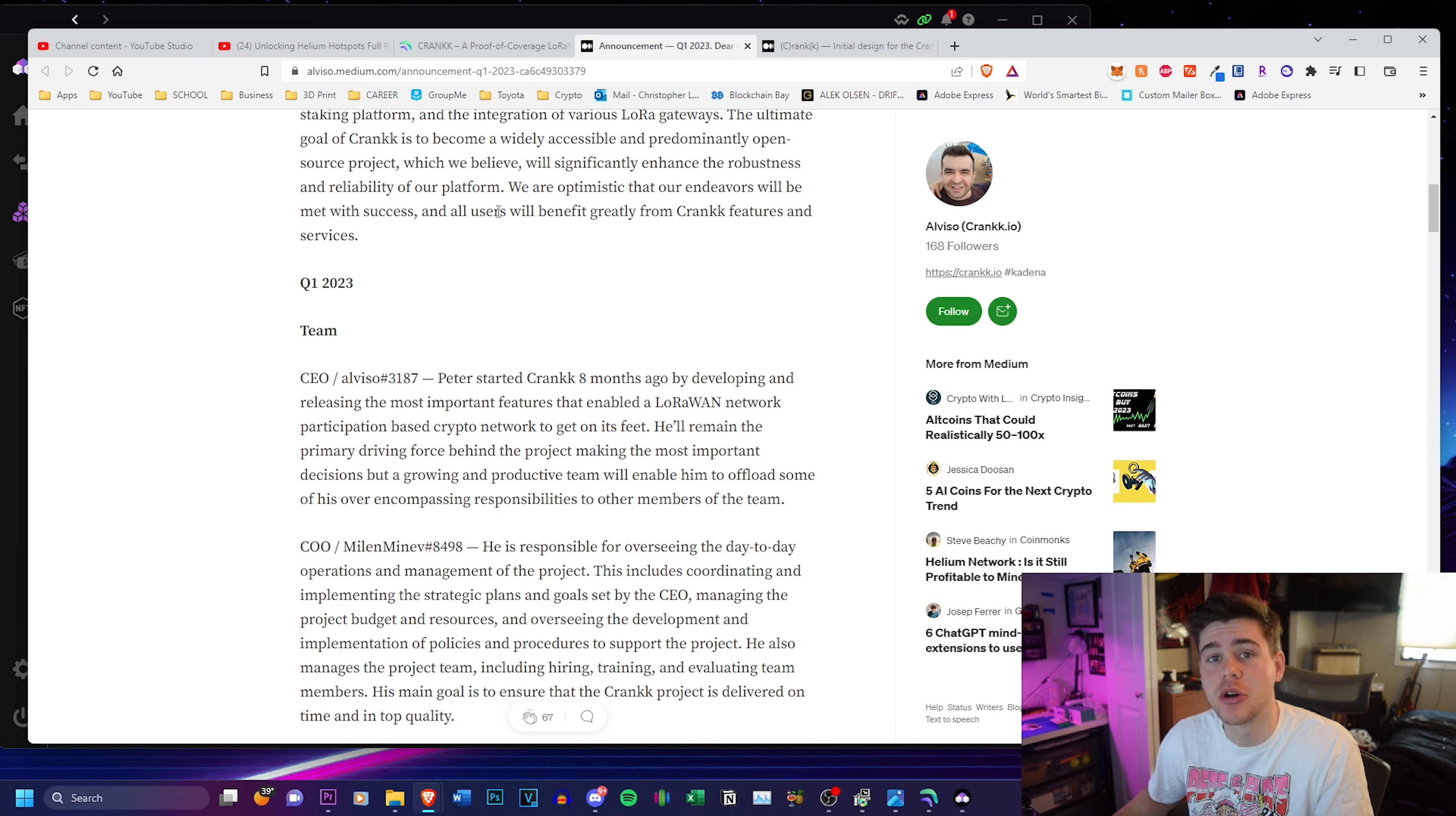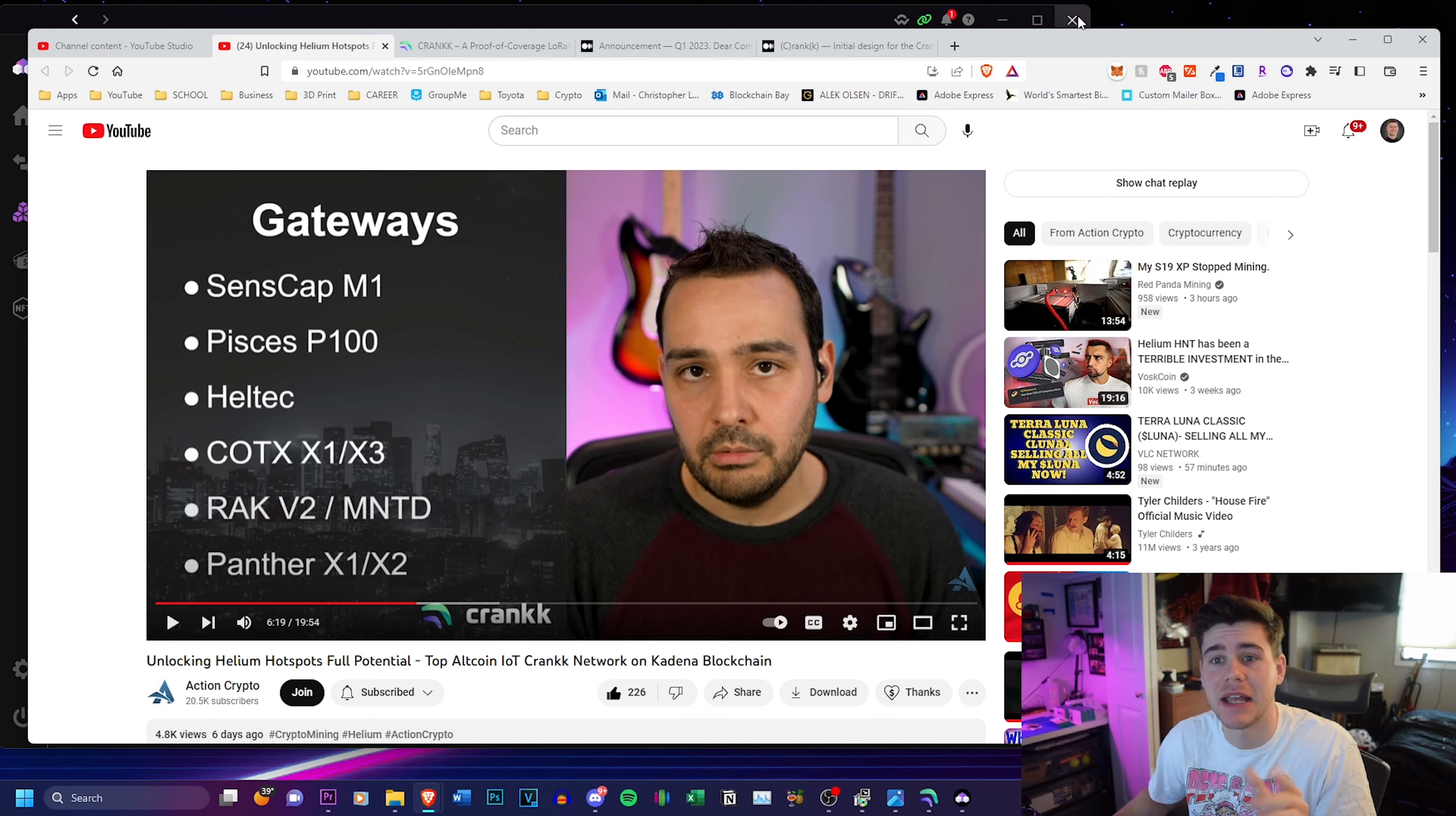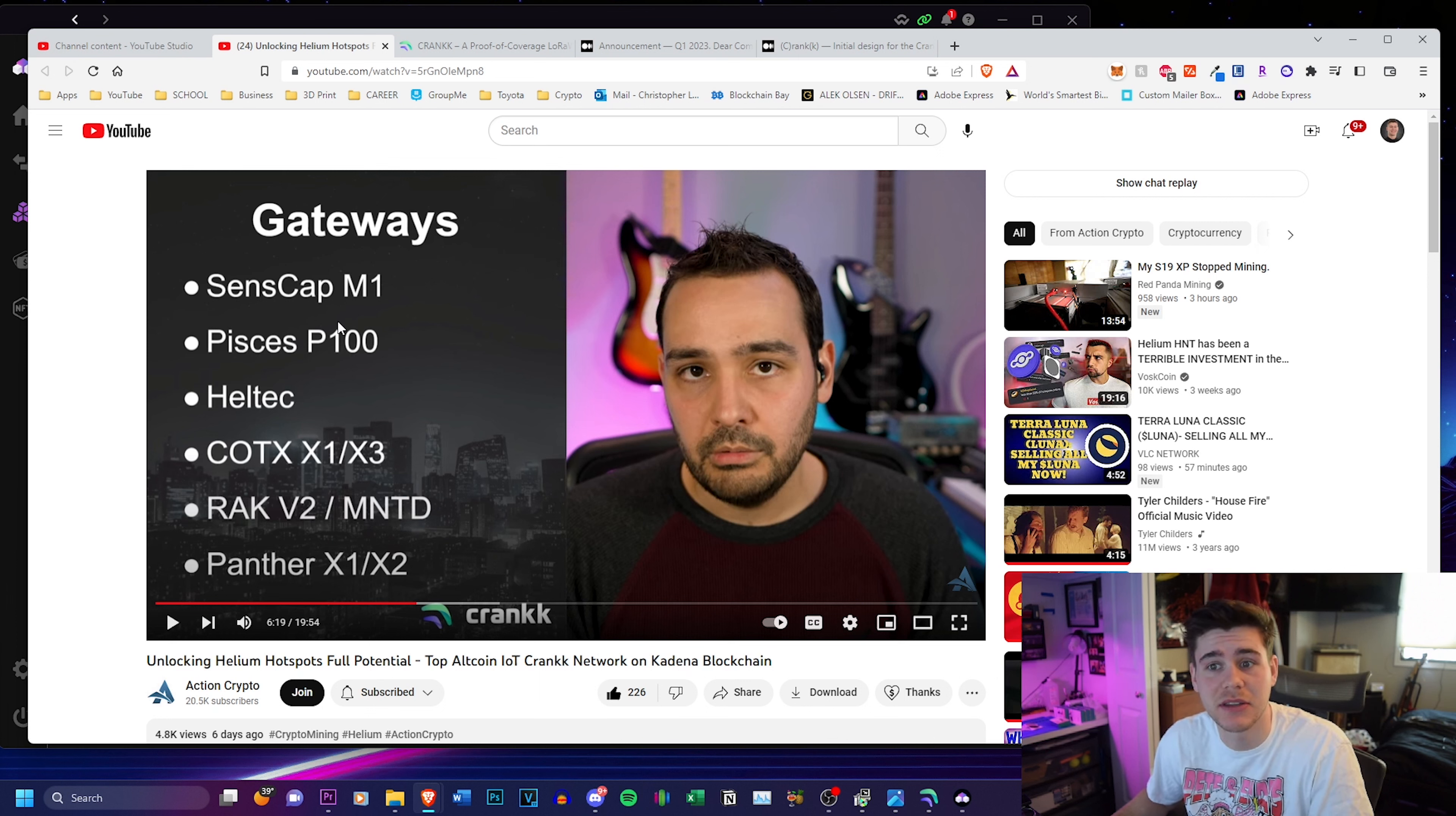I'm going to go over these briefly but like I said they will be in the description so you guys can check them out as well as this video by Action Crypto. I got to say Action Crypto you knocked it out of the park on this video. This is a really good video and I watched all 20 minutes of it. It gives a really good breakdown of the Crank network, everything that they're planning on doing, what hotspots are going to be supported.